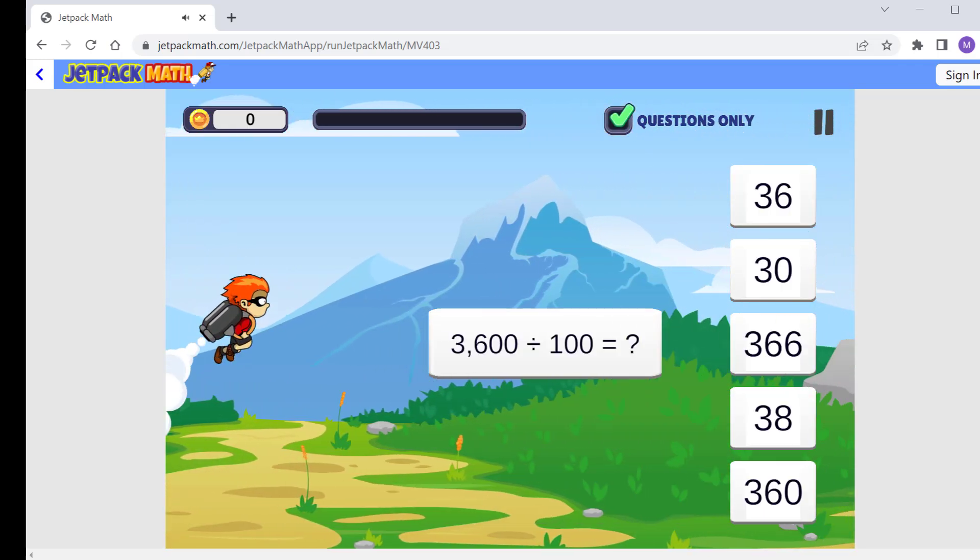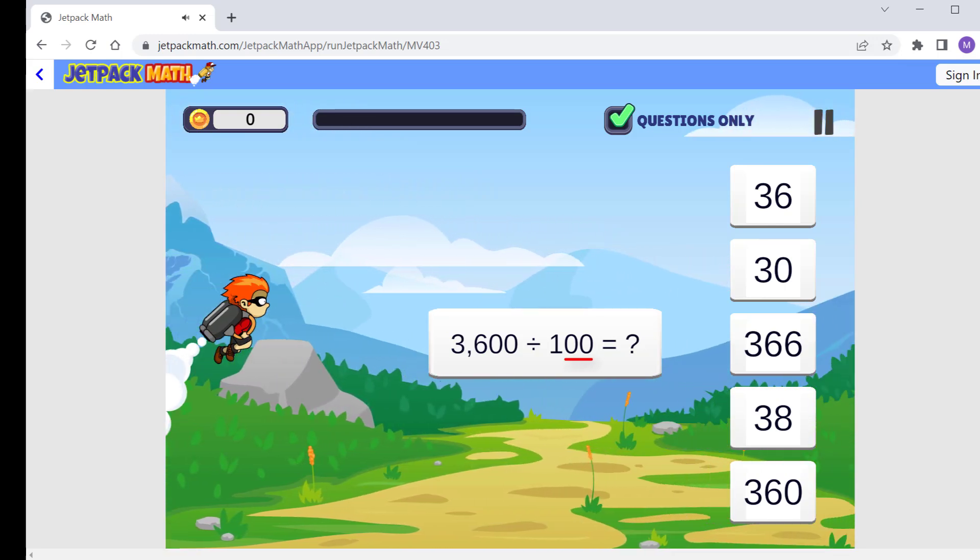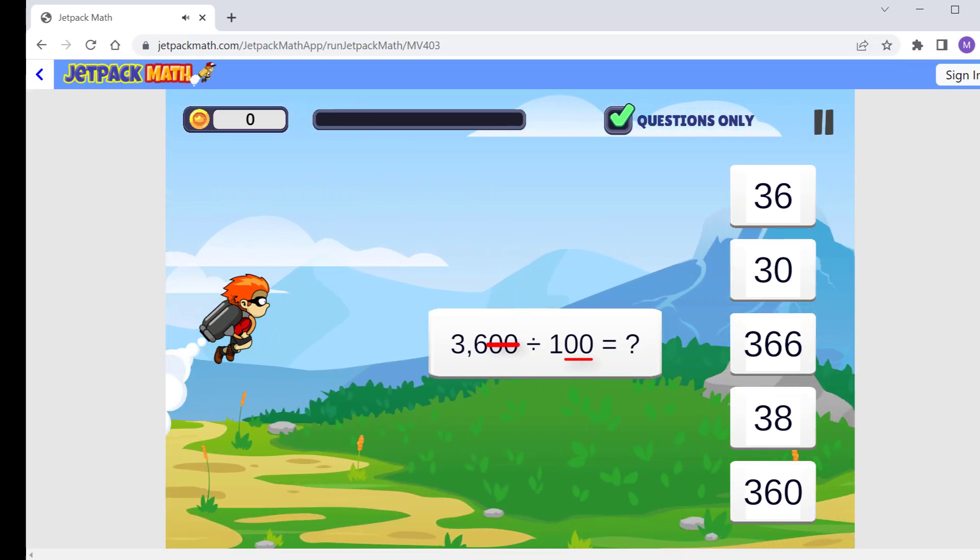When we divide by 100, 100 has two zeros, so we simply remove two zeros.